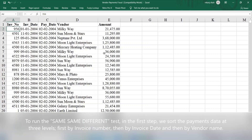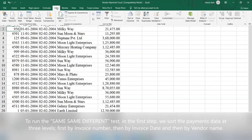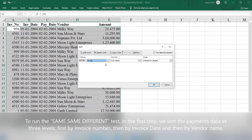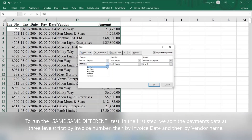To run the same-same-same-different test, in the first step, we sort the payments data at three levels: first by invoice number, then by invoice date, and then by vendor name.